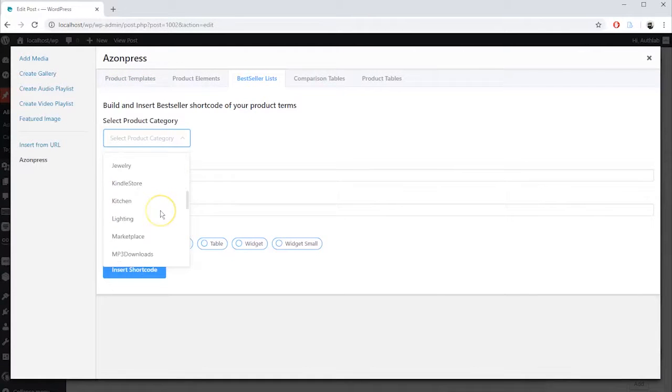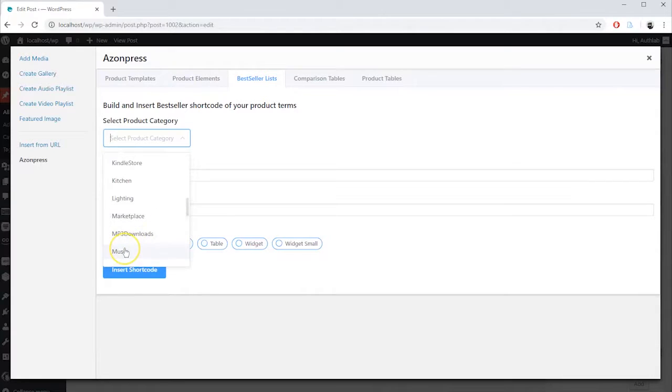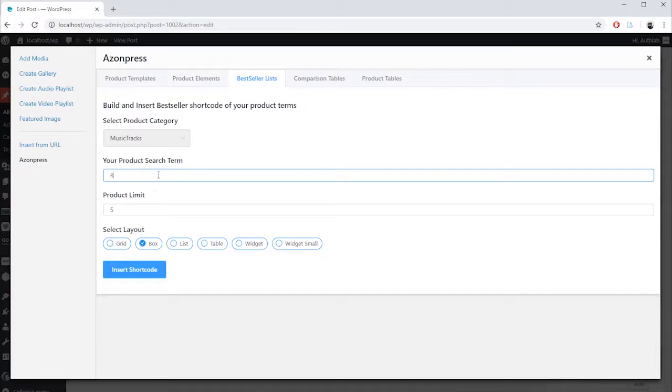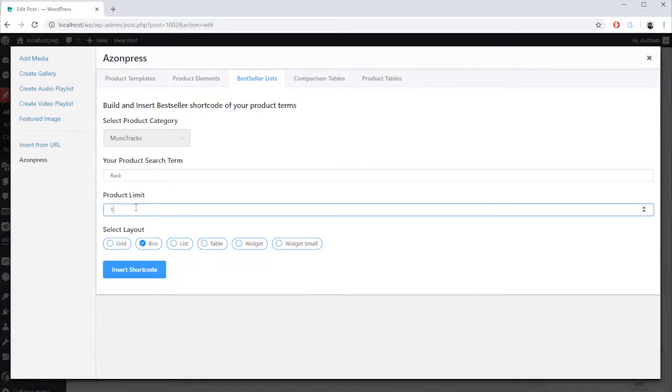Here, first you have to select Product Category from the drop-down option. Then type a general keyword for your products which best relates to the desired products list you were looking for. Choose how many products you want to show in your bestseller list.